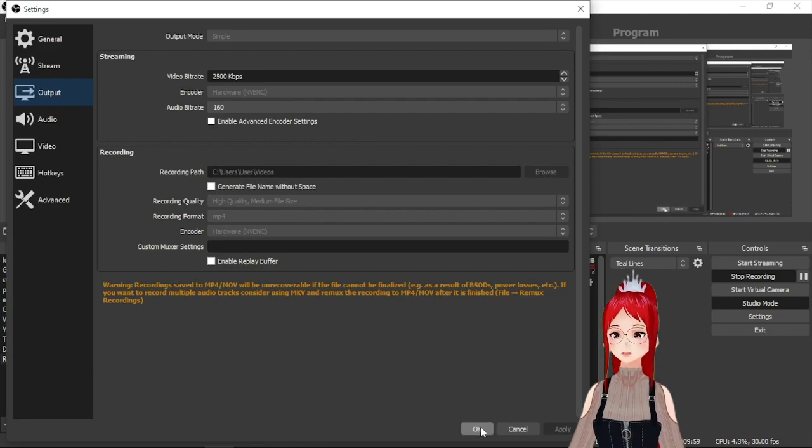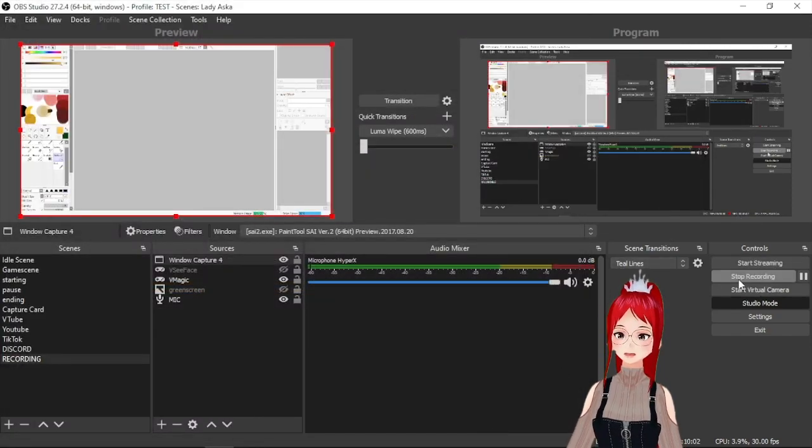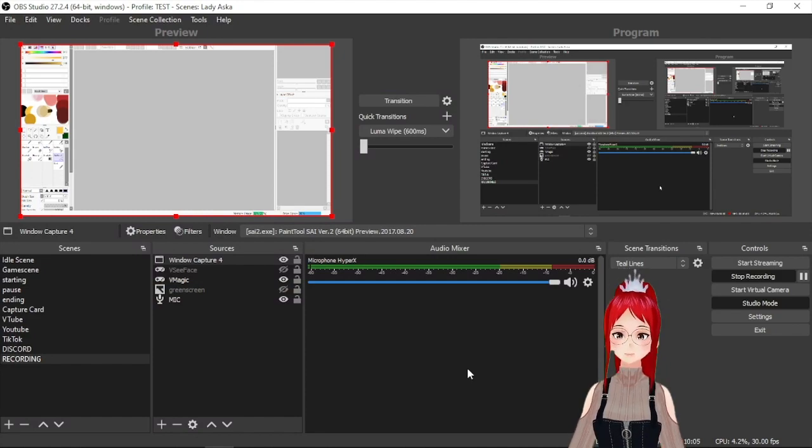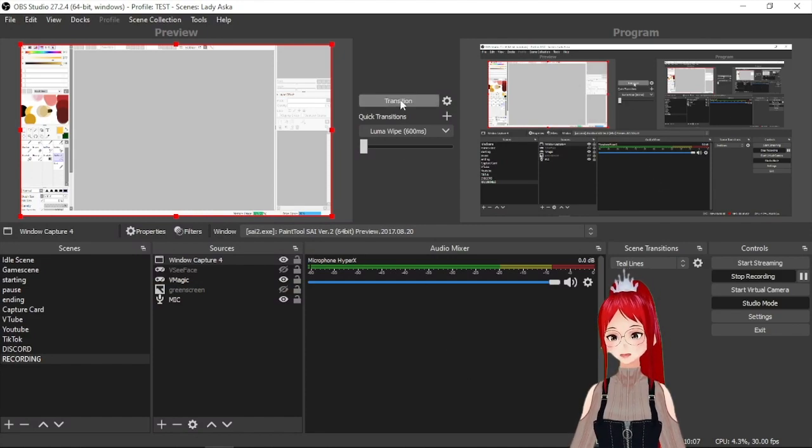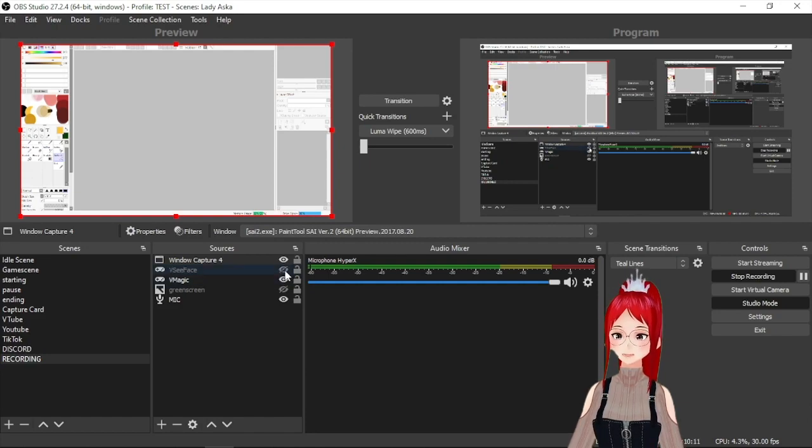Now you could start your first recording. Though you know what would happen if you would record now just like that? Sometimes not that much because OBS didn't really register all your sources yet for the final product.